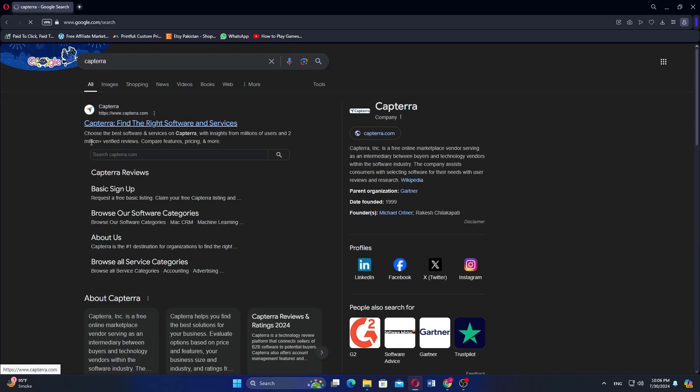First, open the web browser and search for Capterra in the search bar. Click on the first website shown here.